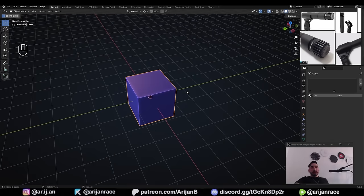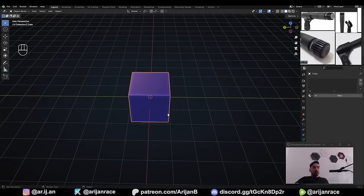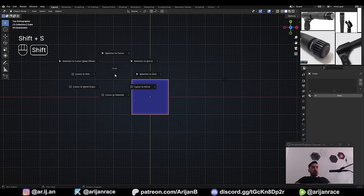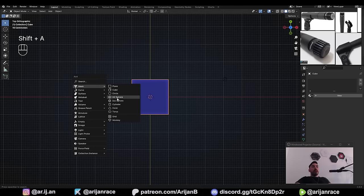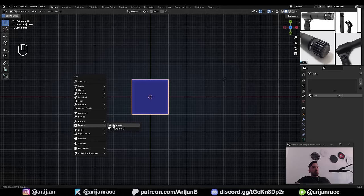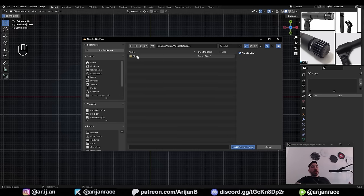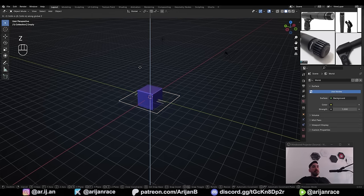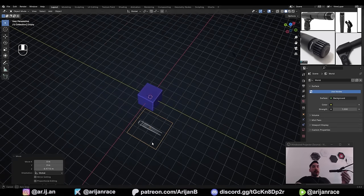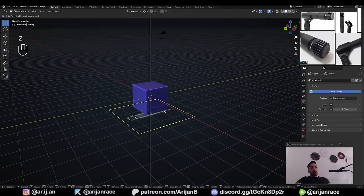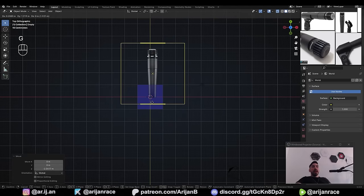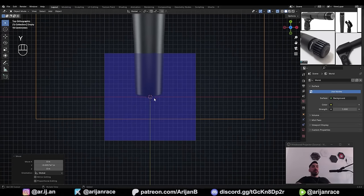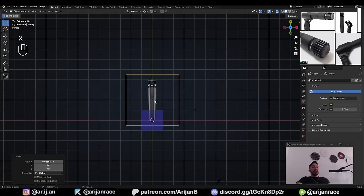Now let's load the background image. Press 7 for top view in Blender. Make sure the 3D cursor is exactly at the world origin with Shift+S, cursor to world origin. Then with Shift+A, go to Image > Reference, find your saved background image, click load reference image. Use G and Z to move it down on the Z axis so it sits behind the scene and doesn't clip through your model. You can also align it so the bottom of the microphone sits on the X axis.